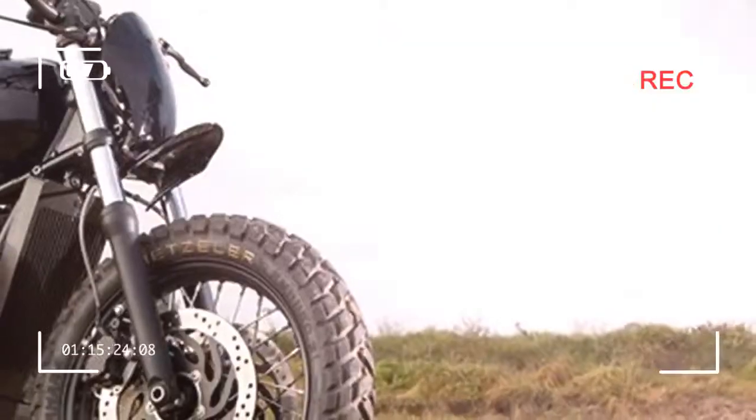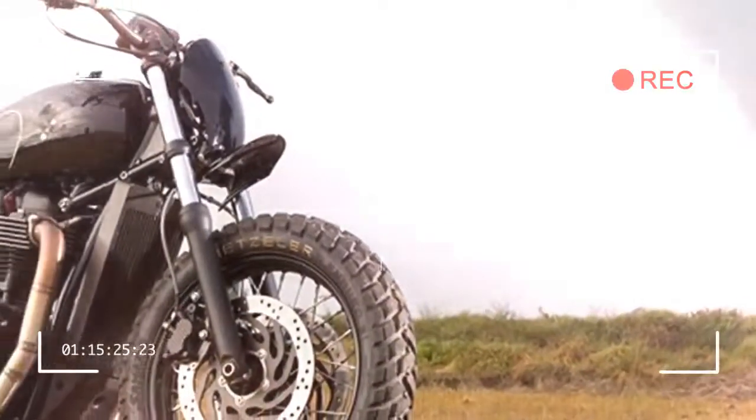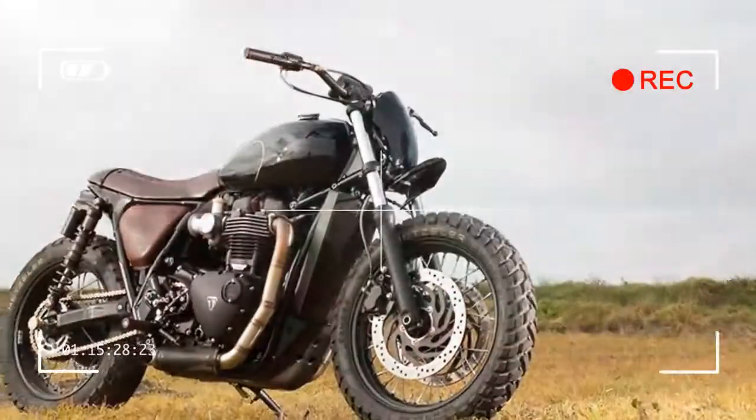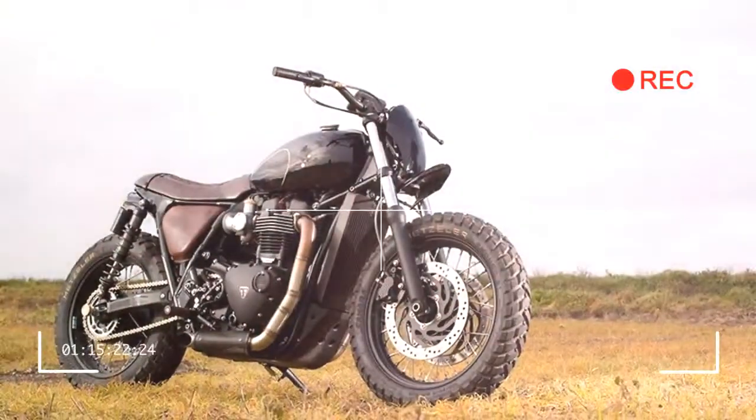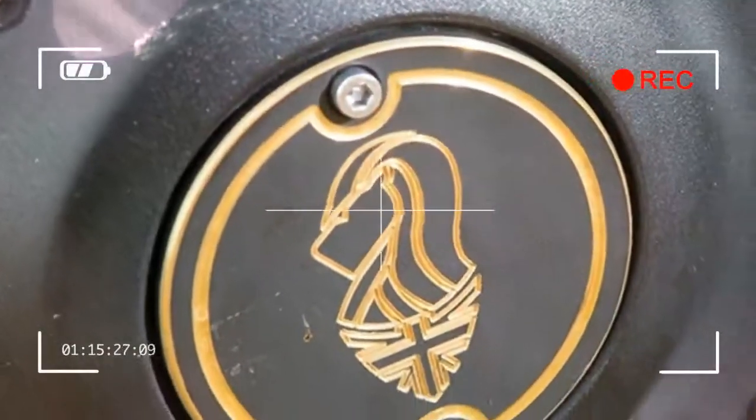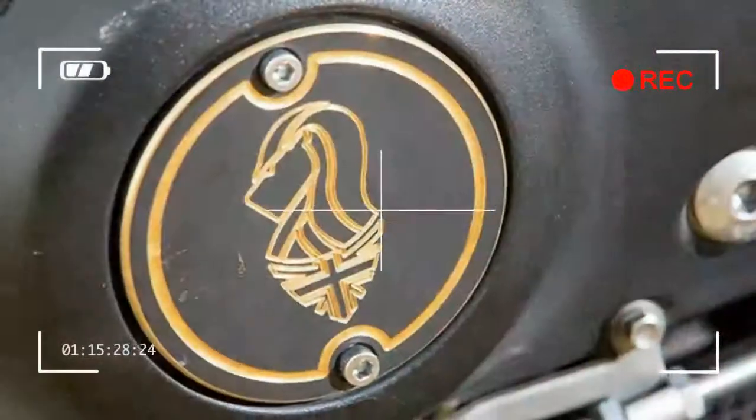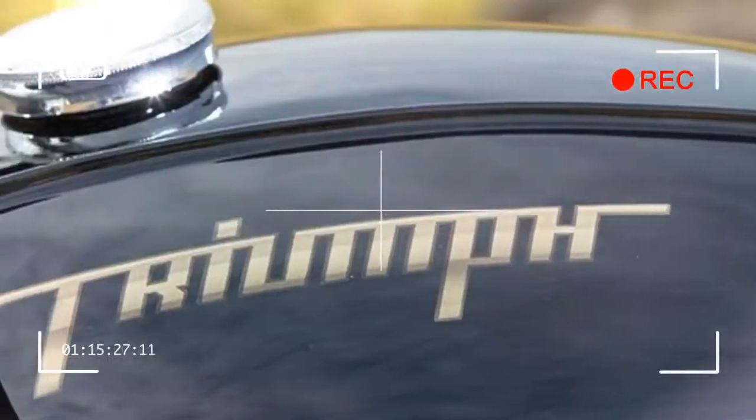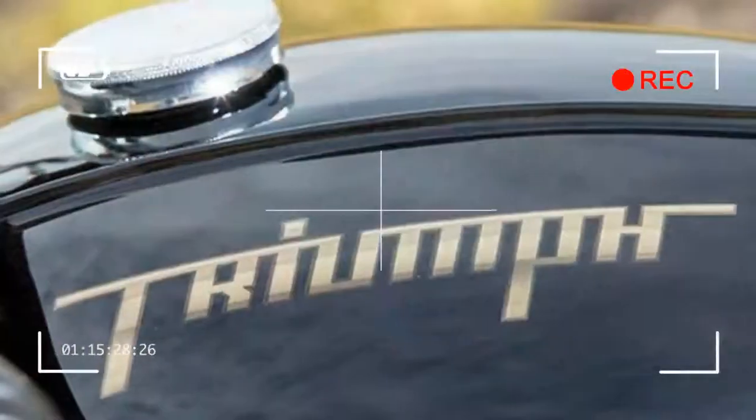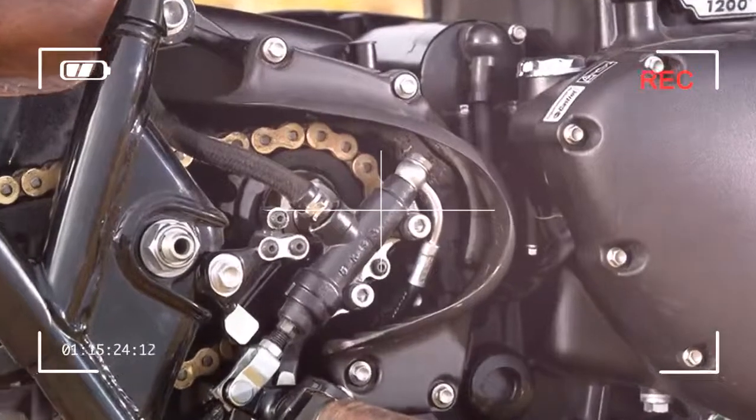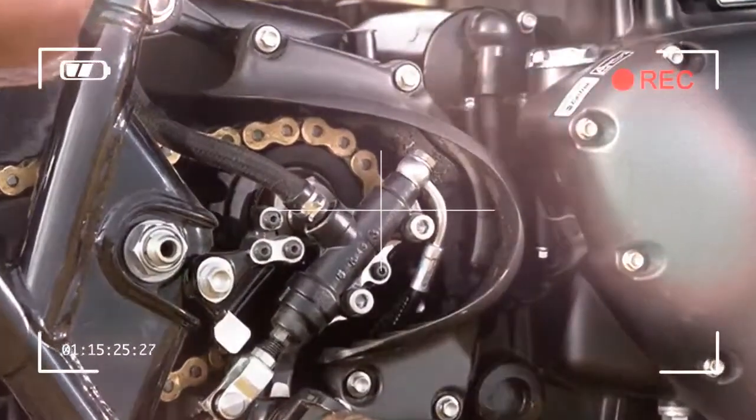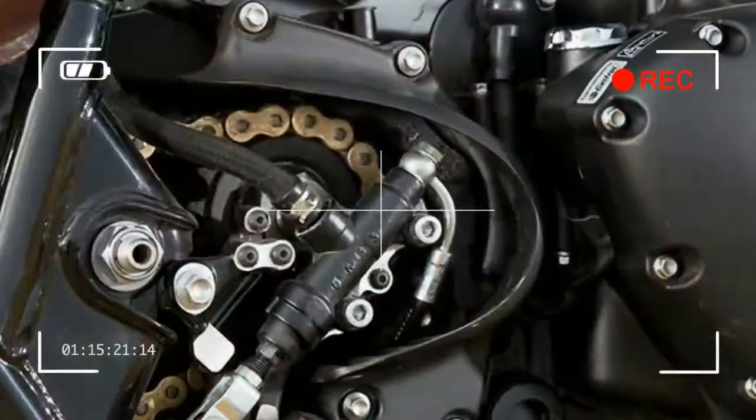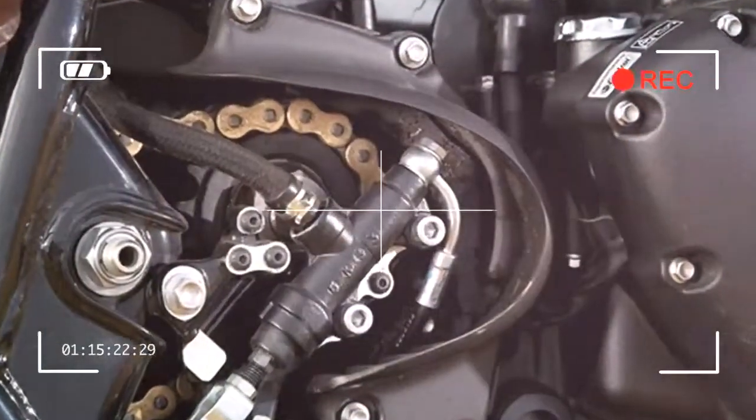On board, OEM's creation reminds of a slimmer Bonnie thanks to the new tank and seat, yet one with a slight scrambler style due to the fat bars. Then with no switchgear and clocks, let alone mirrors and indicators, you're briefly flummoxed.